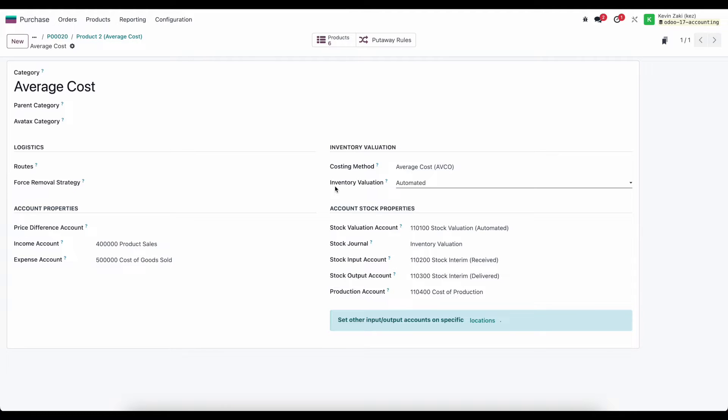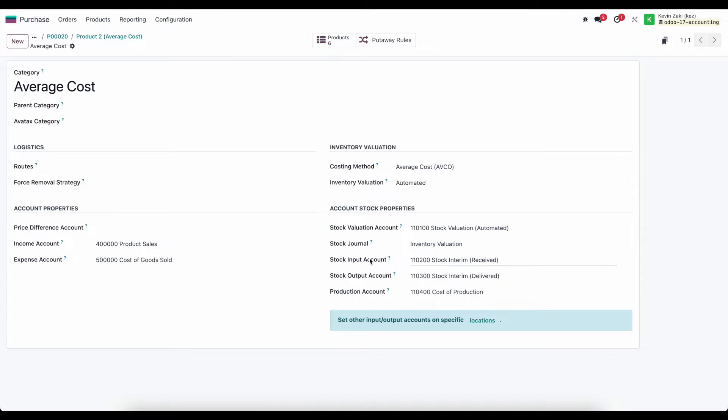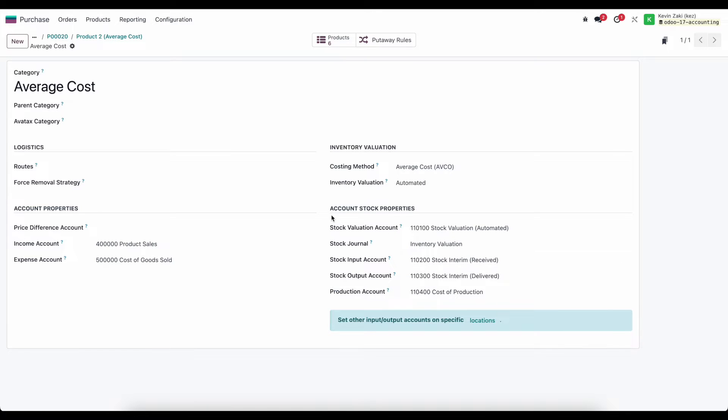Essentially we'll be utilizing our stock interim received account inside of our vendor bill so that we can create a stock move inside of inventory that will hit our stock interim receives account, and then we will offset it in our vendor bill. We'll take a look at that as well.